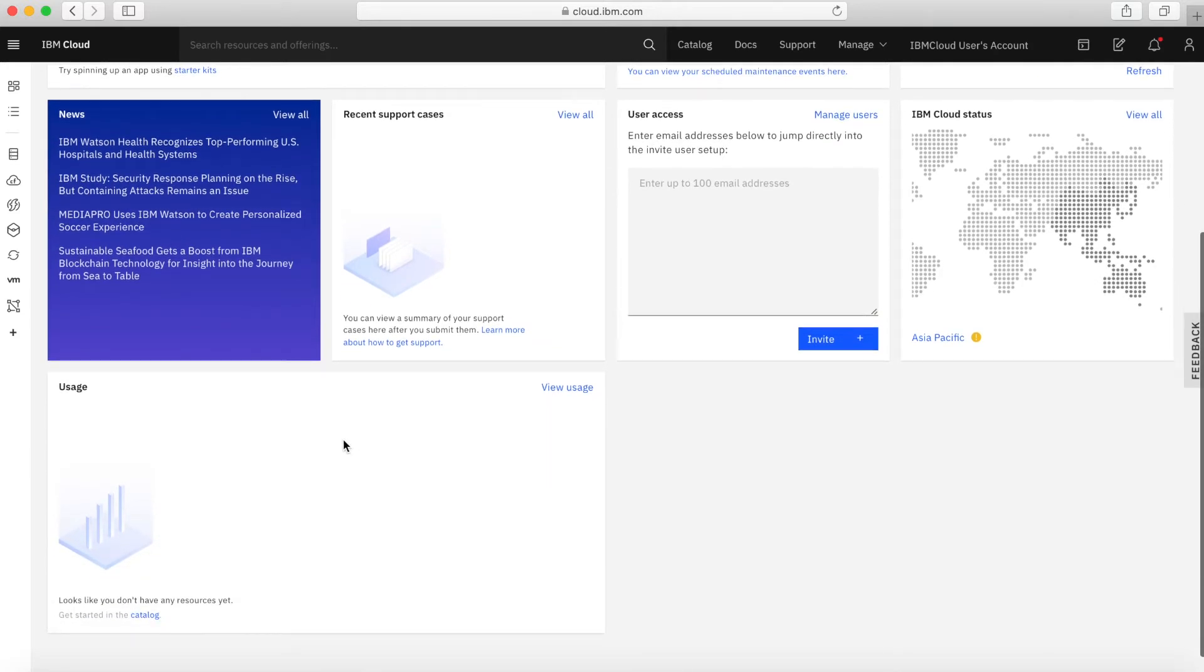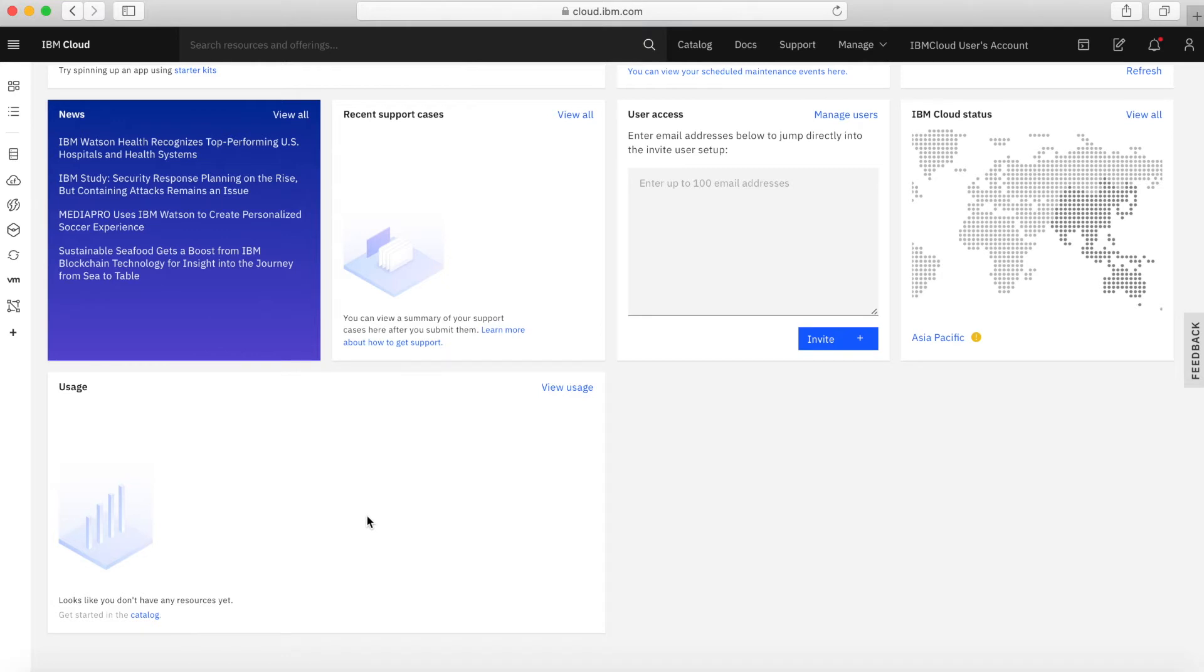And then last of all, we have this usage panel. This is blank because I don't have any services created. But if I had some services created, then it would give me a breakdown here of the usage. And if they were paid for usage, then it would give me a breakdown of an overall number for my current costs.